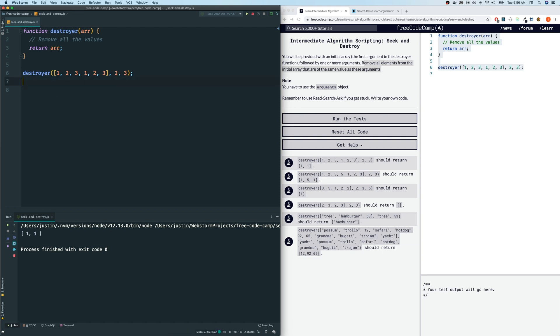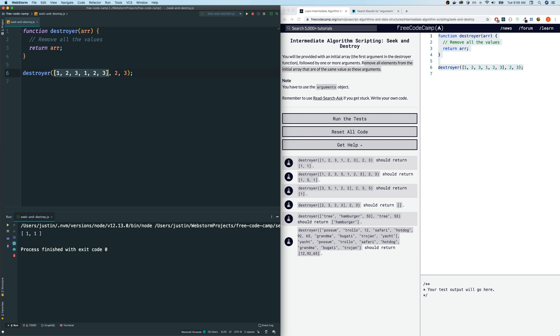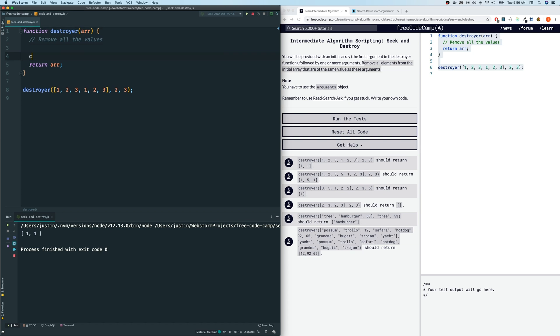Remove all the elements from the initial array that are the same value as these arguments. So for example, in this example, we want to remove two and three from this array. So the output should be, sorry about that, it should be one and one. Because those are the ones that's not destroyed by these arguments here. Alright, so I want us to, this question is a little bit weird because as our parameter here, we only have one parameter. But we're giving the function more than one parameter always. Here, in this example, we're giving the destroyer function three parameters.